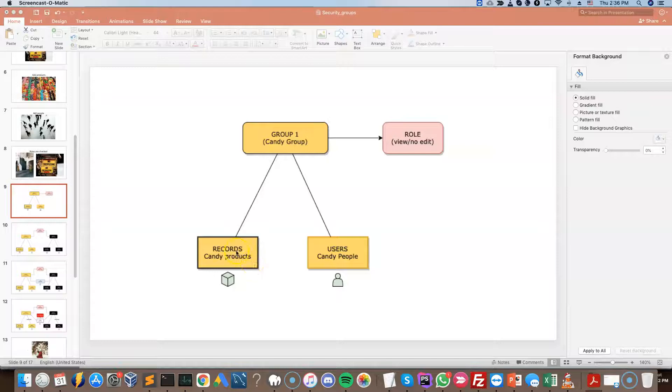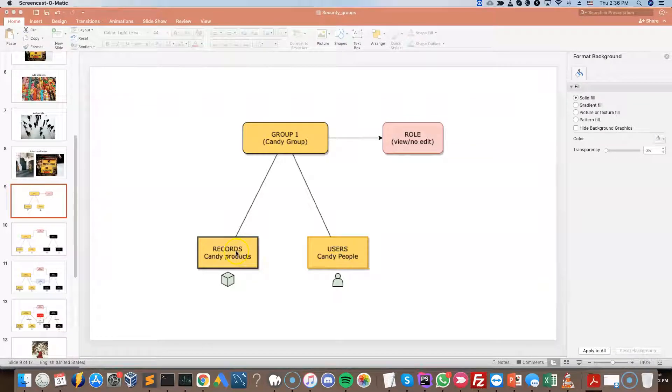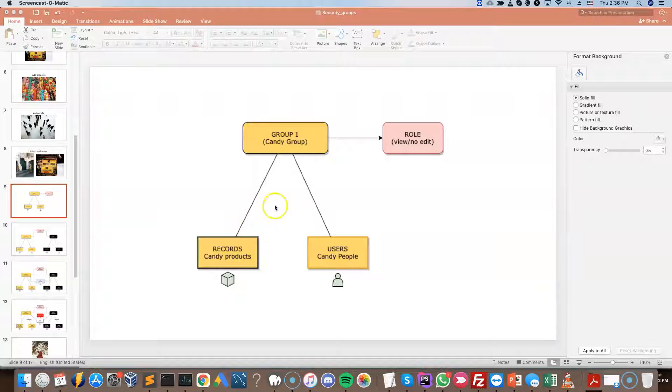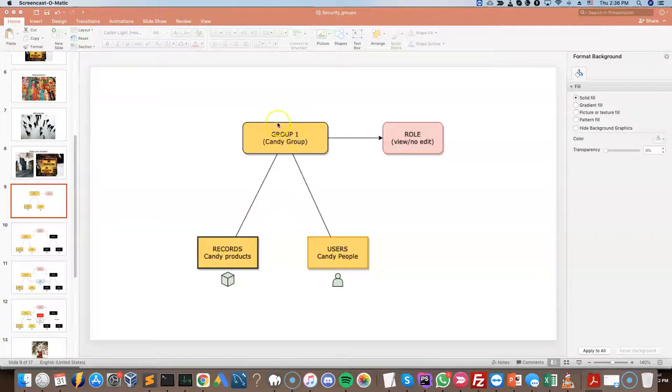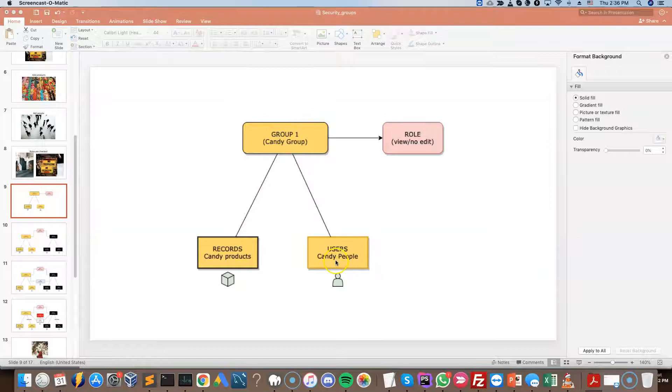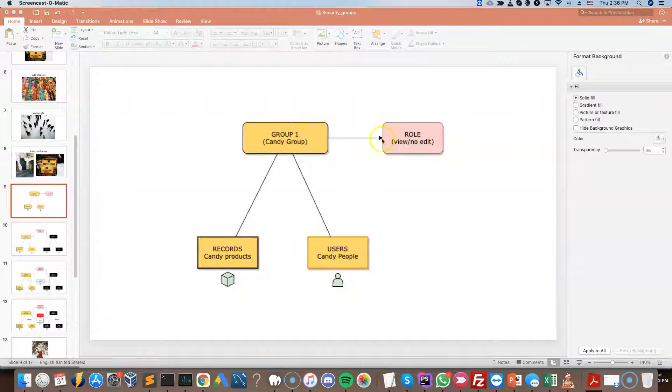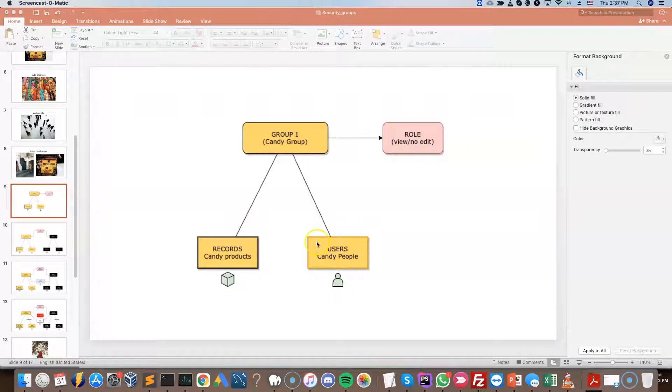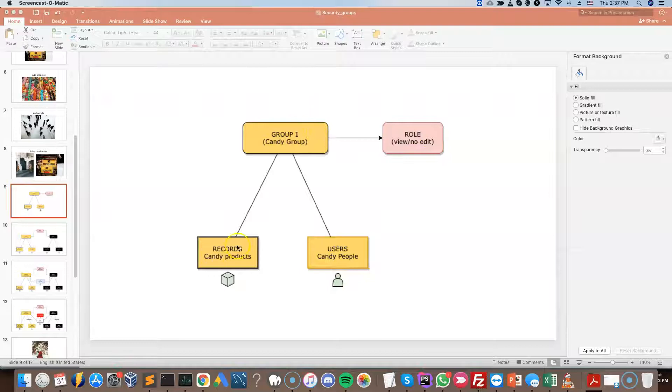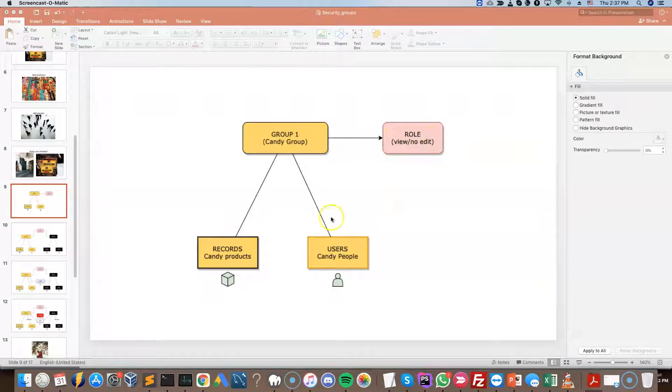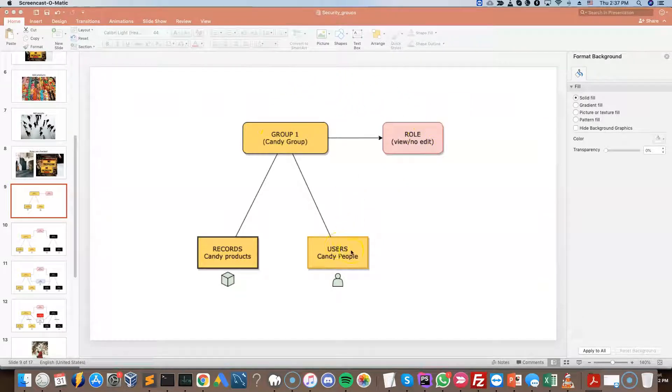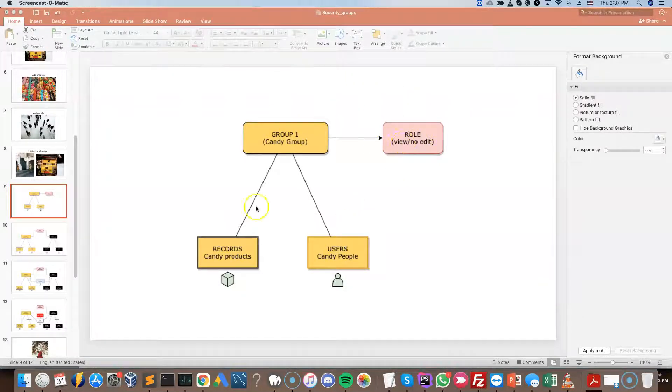All right, so this is going to be the part two of our three-part video tutorial on security groups and roles. Just to do a quick recap, in the previous video we saw that a group can have users and records assigned to it, and then it has a role assigned to it as well, which determines what the users can do inside the group in terms of the records. For example, we can view but we cannot edit. So when this role is assigned to this group, this is what these people can do. They can view but they cannot edit the records.